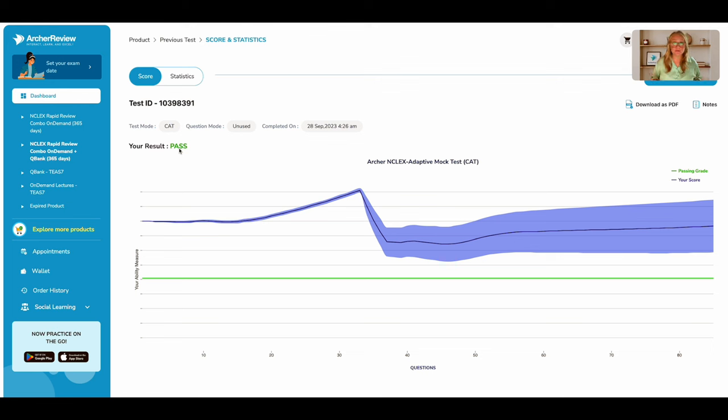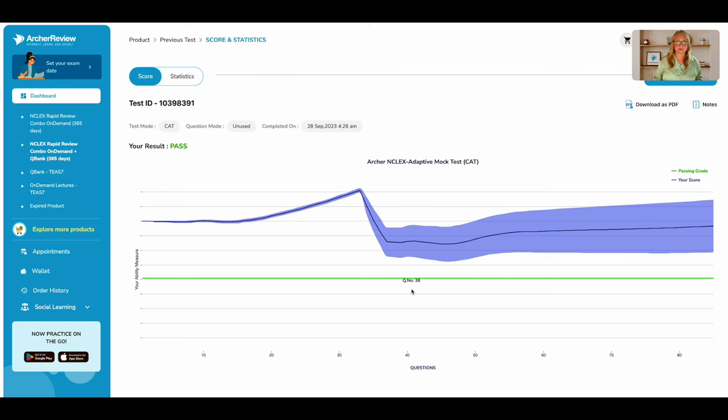Now, what if you start off with getting questions correct and then your score dips below that green line and you're not able to get enough questions correct to come above it? Well,